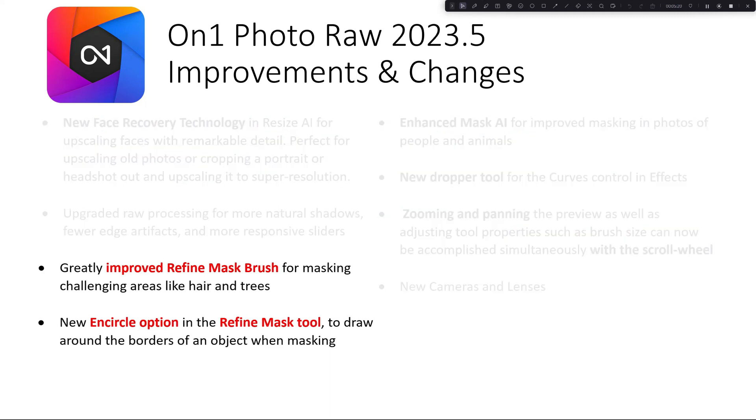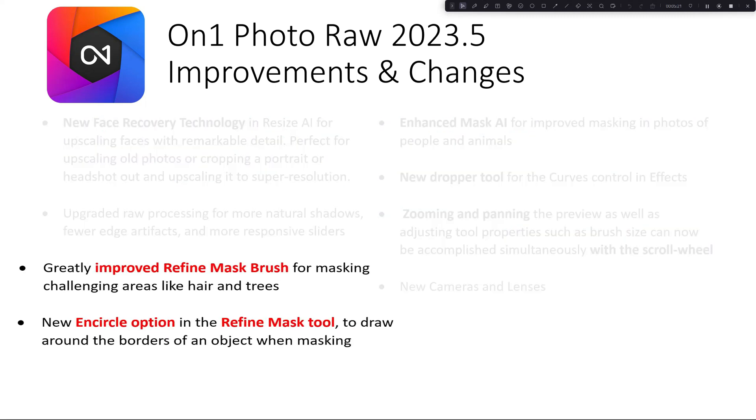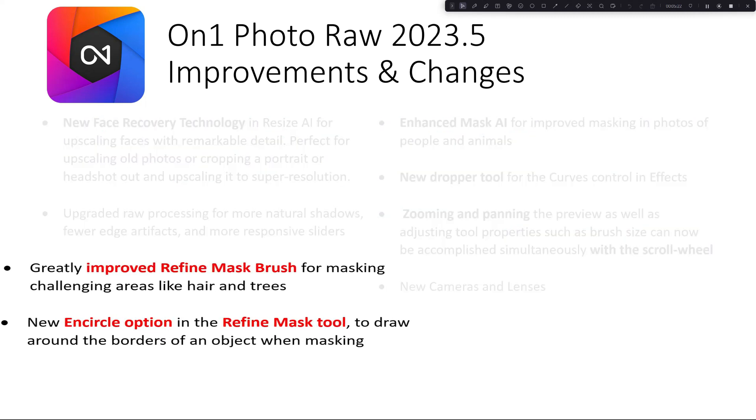So what are we going to look at in this video? We're going to look at the greatly improved Refine Mask Brush for masking challenging areas like hair and trees, and the new encircle option in the Refine Mask tool.